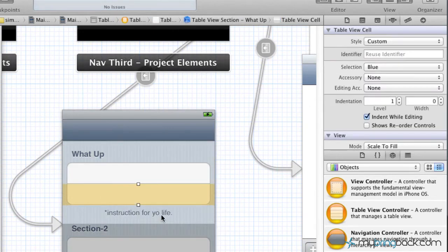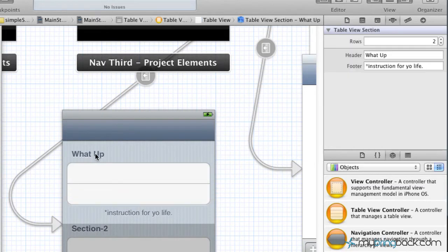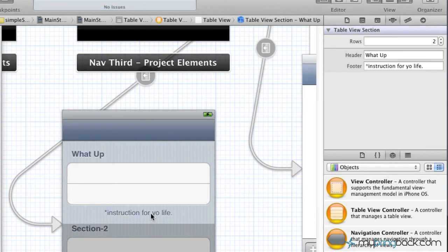So there you go, you've got your basic header and you've also got a footer below within your section below your cells. So that's the first start to this table view, assigning the section and whatnot.